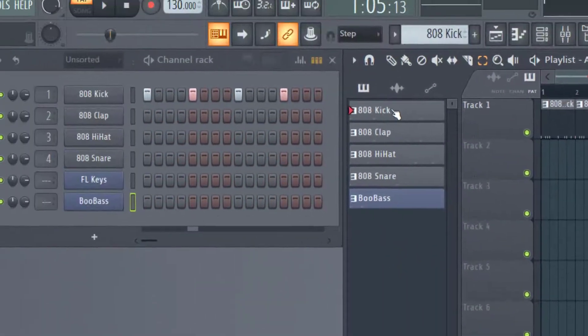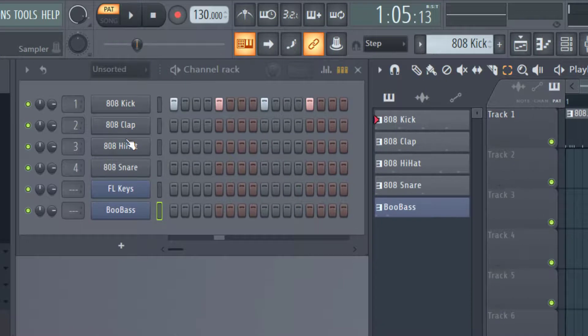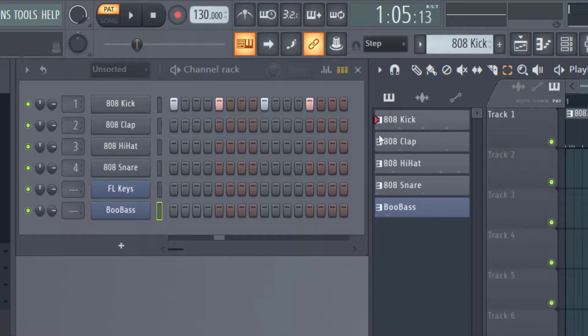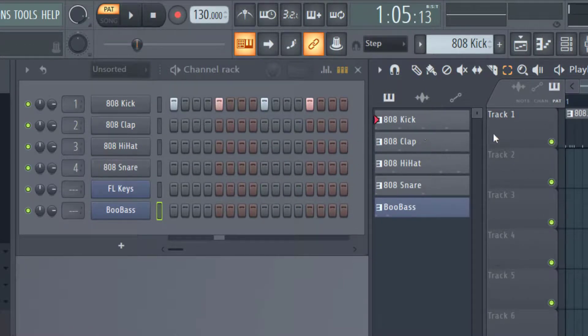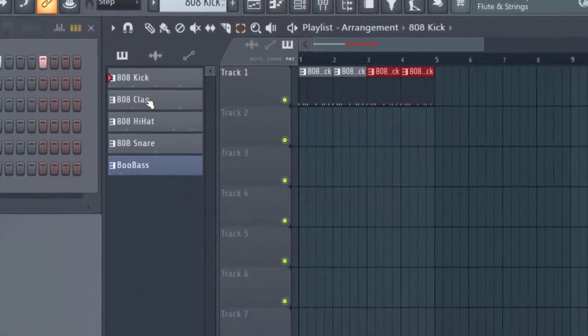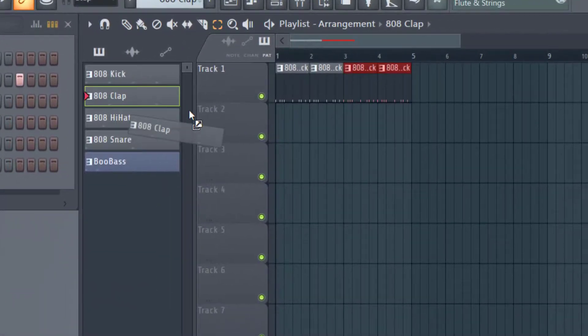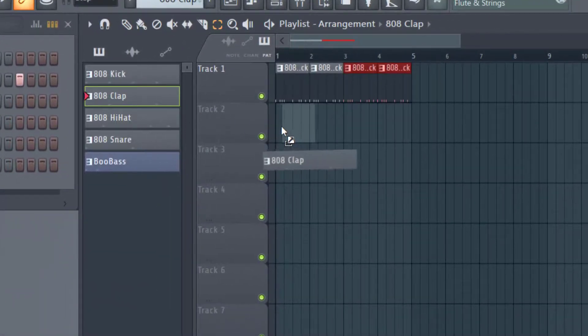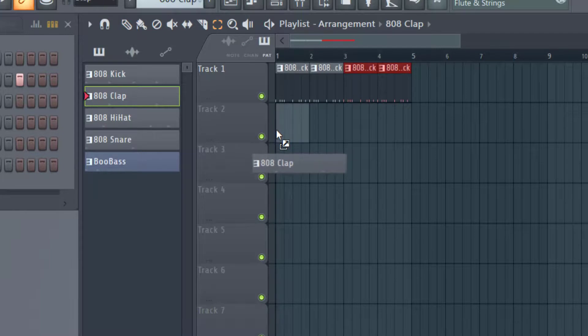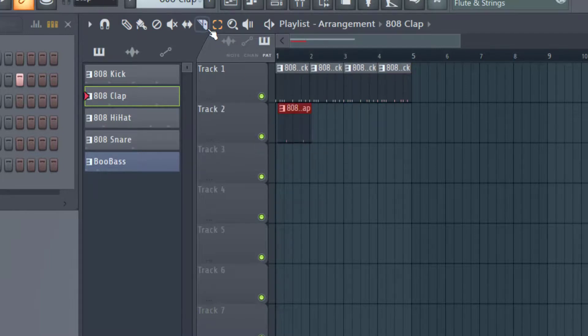So you can see the kick, the clap, and the hi-hat are all split now. And so now, let's say I wanted to have the clap in here, I can just select it and drag it in like that. And I can have the select icon selected.